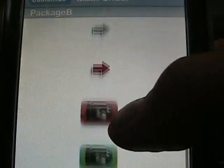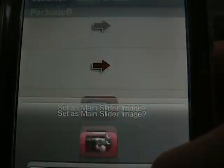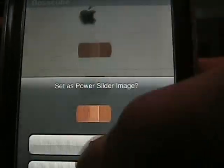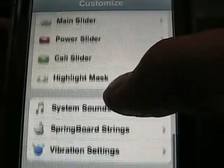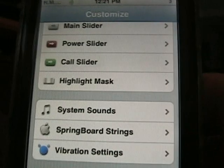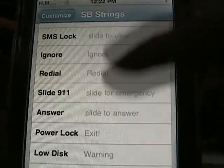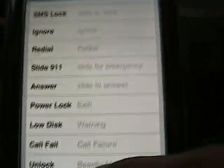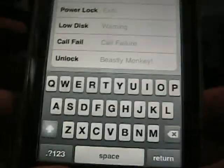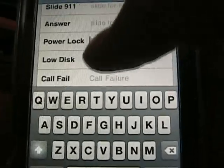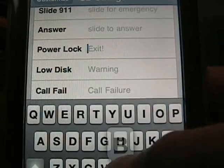So if we want, let's say, this one right here — set as main slider. And we want power slider. And we want this Band-Aid for some other reason. And for springboard, we go to springboard strings. Click on springboard strings, go all the way to the bottom. Most of this stuff is for the iPhone. But you click on unlock and that's what your unlock screen is going to say — so you can say like 'hi'. And then power lock, right there, you can just say 'bye' or something.